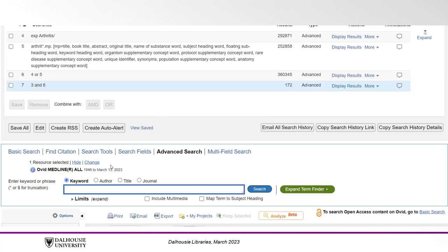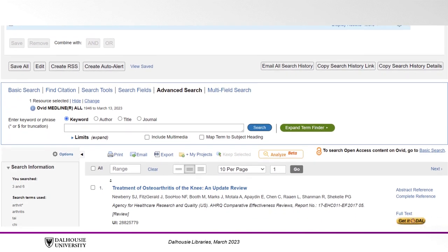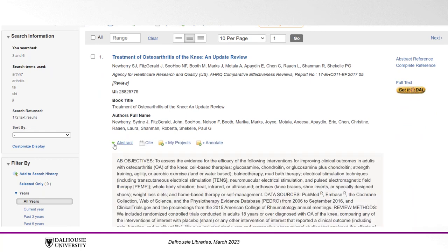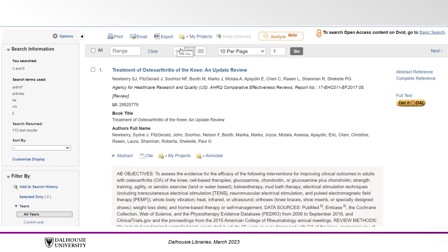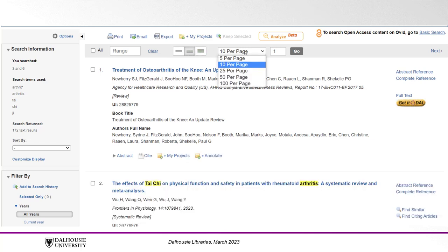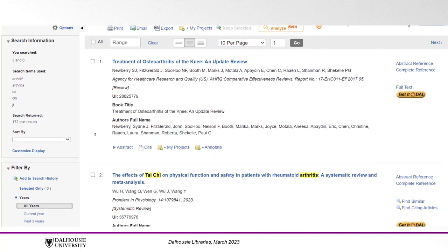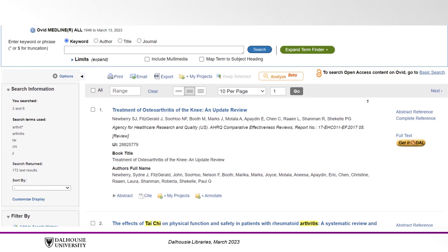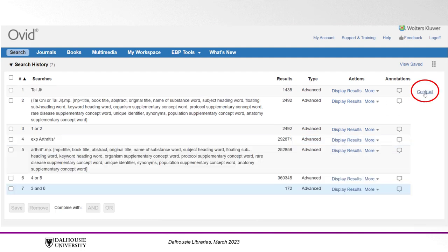To view our results, scroll down through the list to see the papers that have come up using your search. By clicking the Abstract button below the title of an article, you can read the included abstract and determine if a paper is relevant. You can also adjust your view settings using the three buttons above the first result, and specify how many results are shown on the page. The filters on the left side of the screen offer additional options for narrowing your results, and the GET IT AT DAL button to the right of each article title will take you to the library catalogue where you can access the full text article. If you wish to return to your search and fully view all lines, click Expand on the right side of the screen.